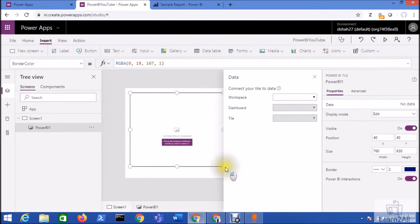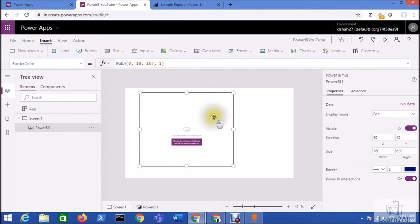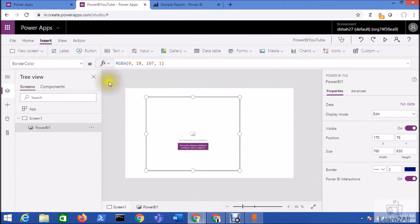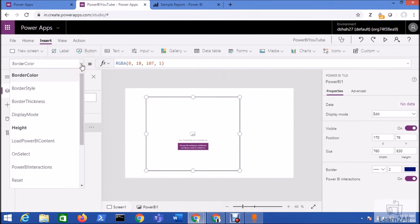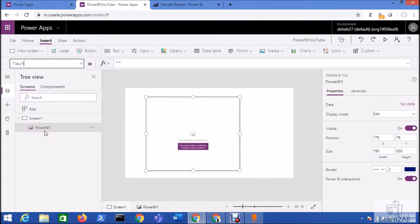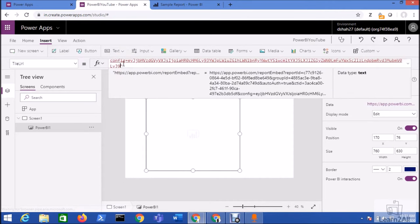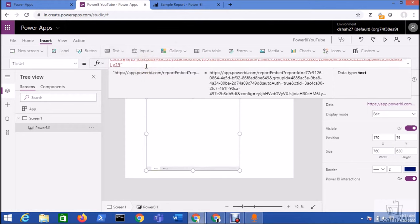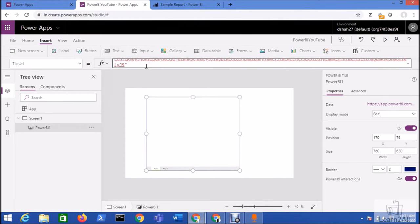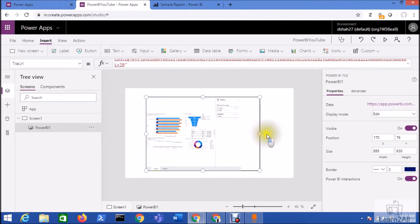Now select this tile and from this property select Tile URL. In Tile URL, paste the URL which we have just copied from the Power BI. Now hit enter. So you can see here the Power BI report has been embedded to the Power Apps.